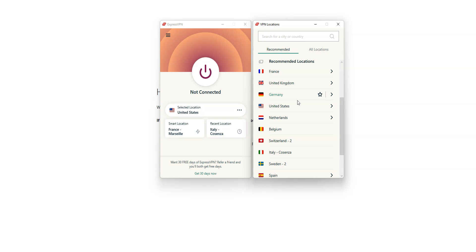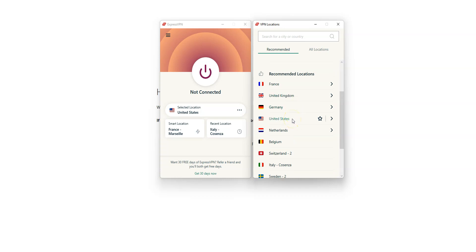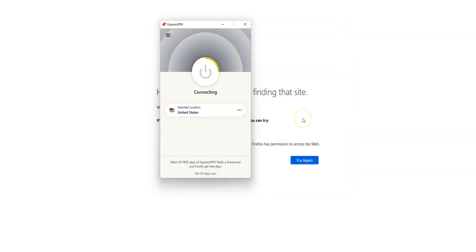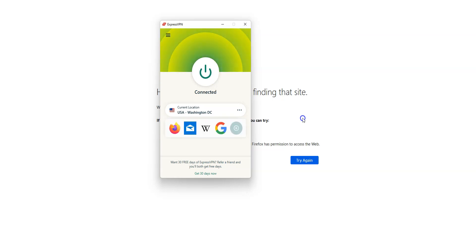Simply select a location. ExpressVPN will then establish a connection to the fastest server available in that specific location. Let's use one of the recommended locations, the US for example. I double click — it's connecting. It only takes a few seconds. Done. I'm now connected to the internet virtually from the US.